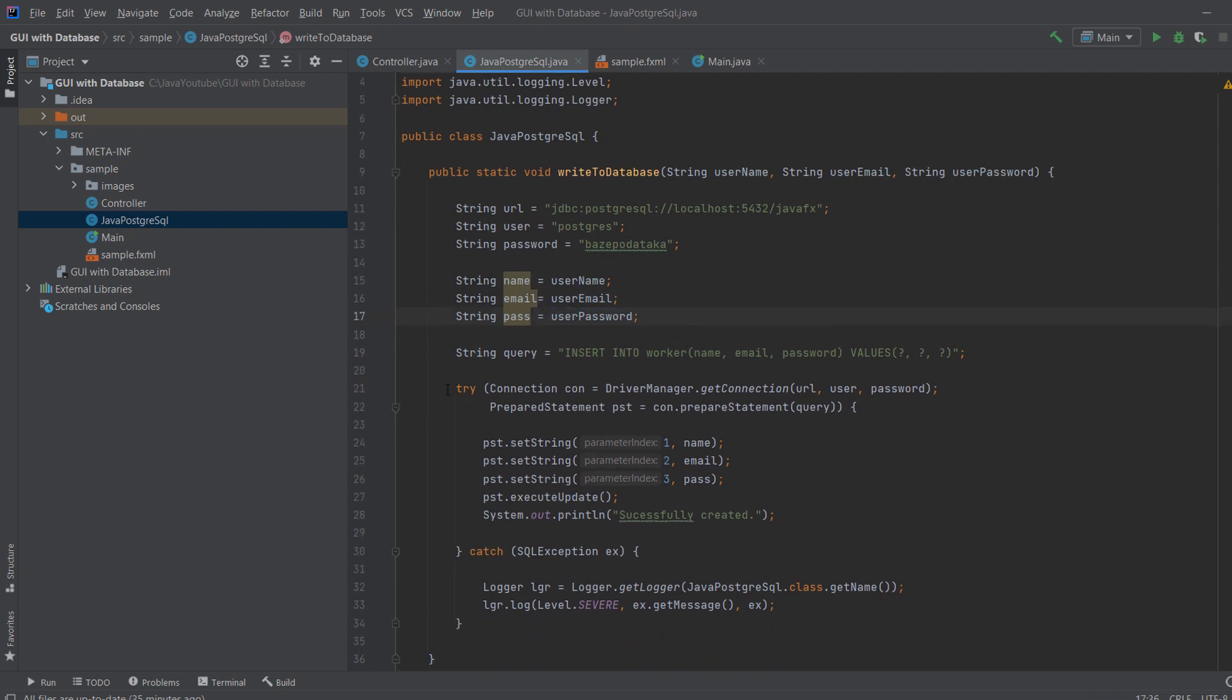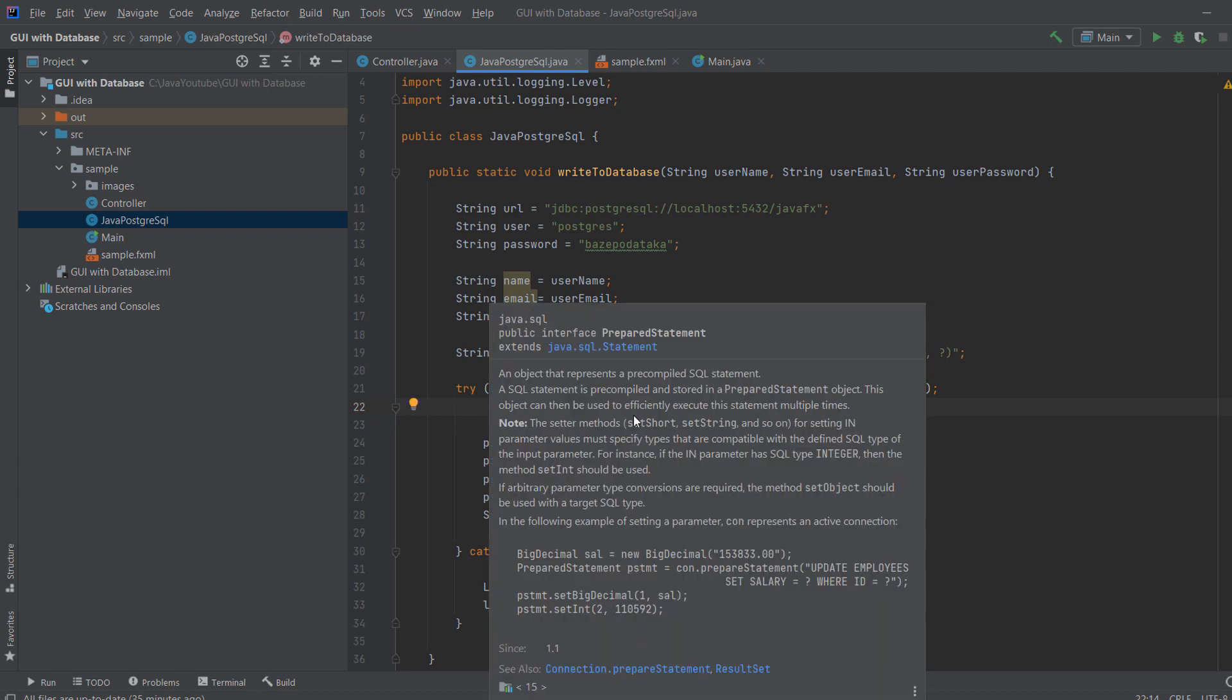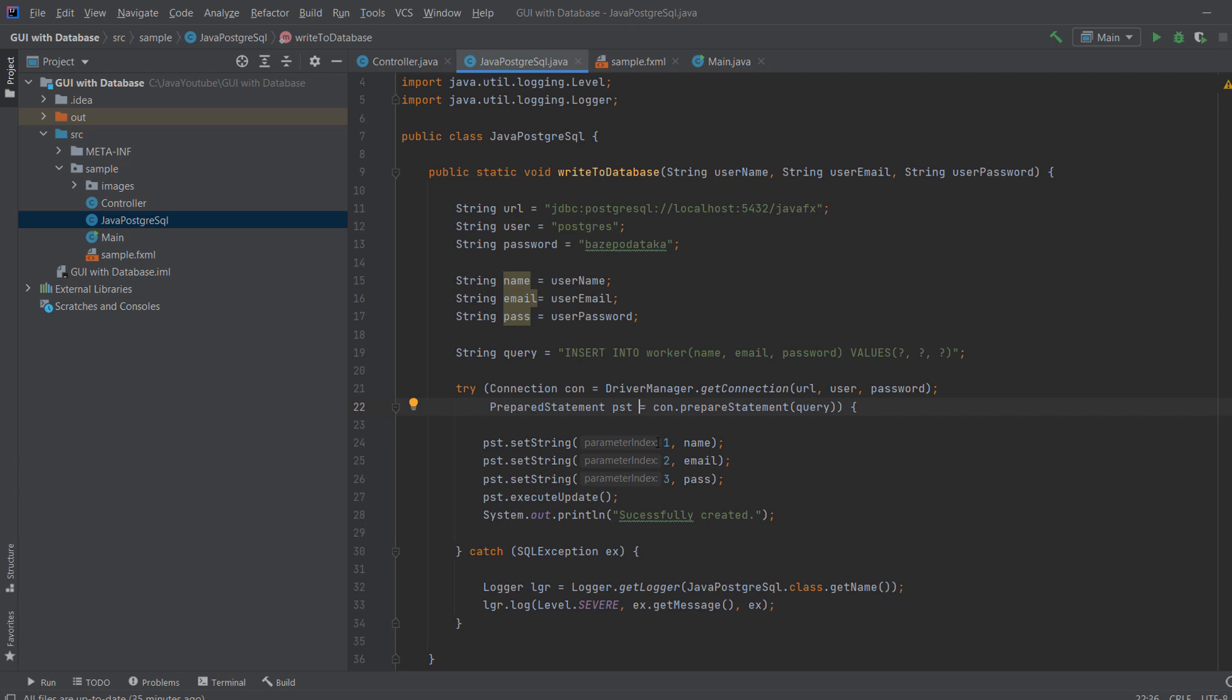And then in here, we try to establish a connection with our URL, user, and password. So this over here. If that goes, if that works, then we create a prepared statement. And that's basically just for the security. So you can actually hard code the values instead of using these question marks, but this is the secure way to do that. So you create a prepared statement. And you just insert. So we create the object PST and we say PST setString parameter one. So this is this question mark: name, parameter two: email, and parameter three: password.